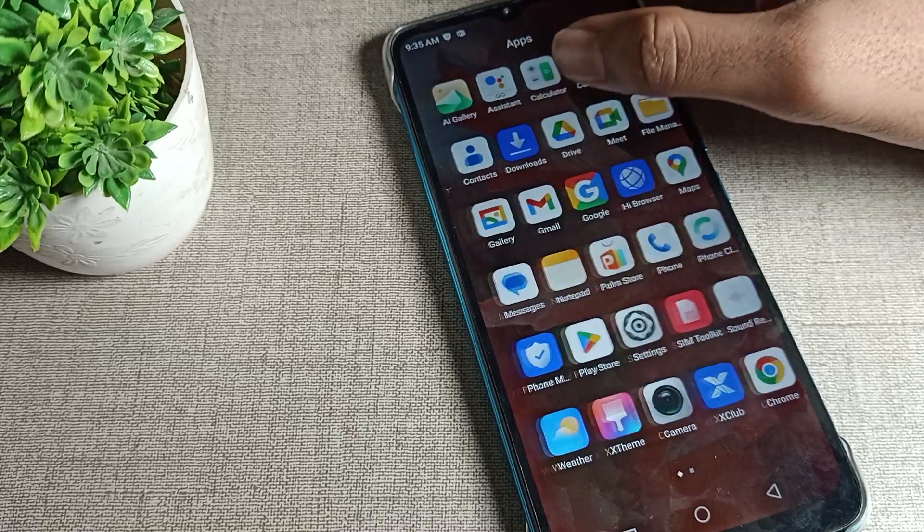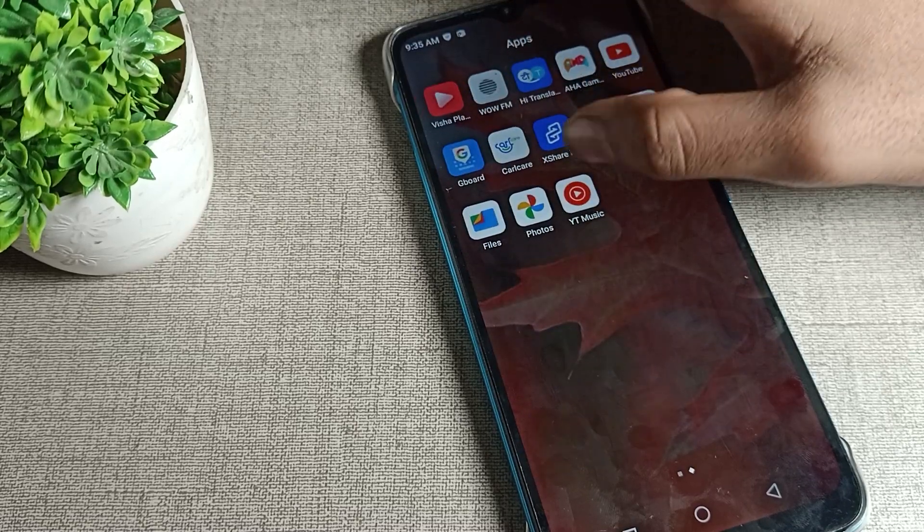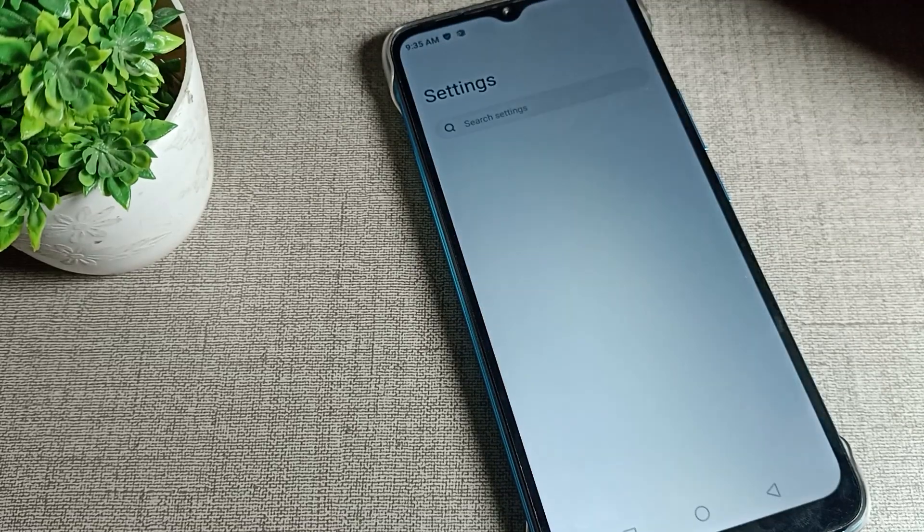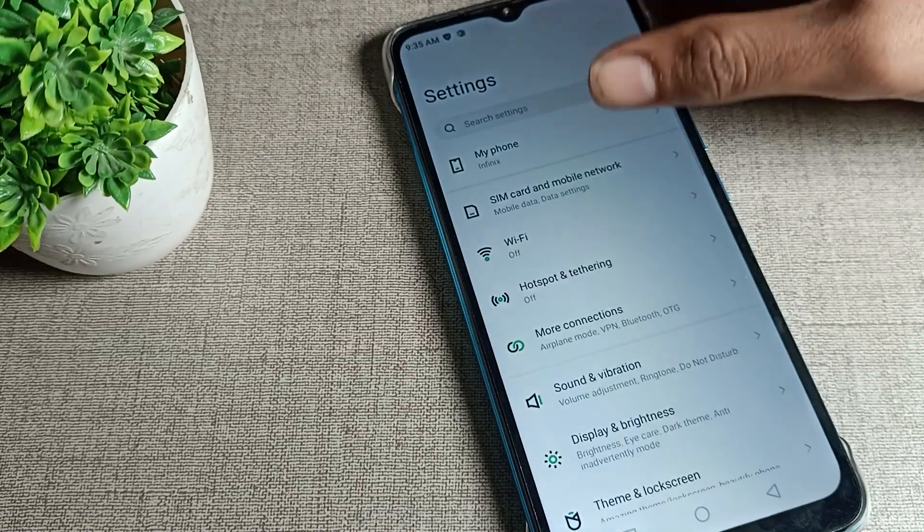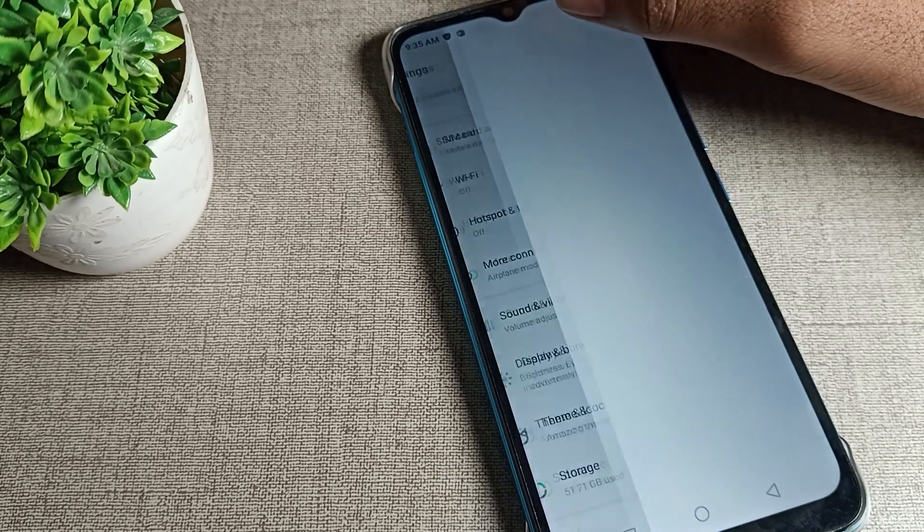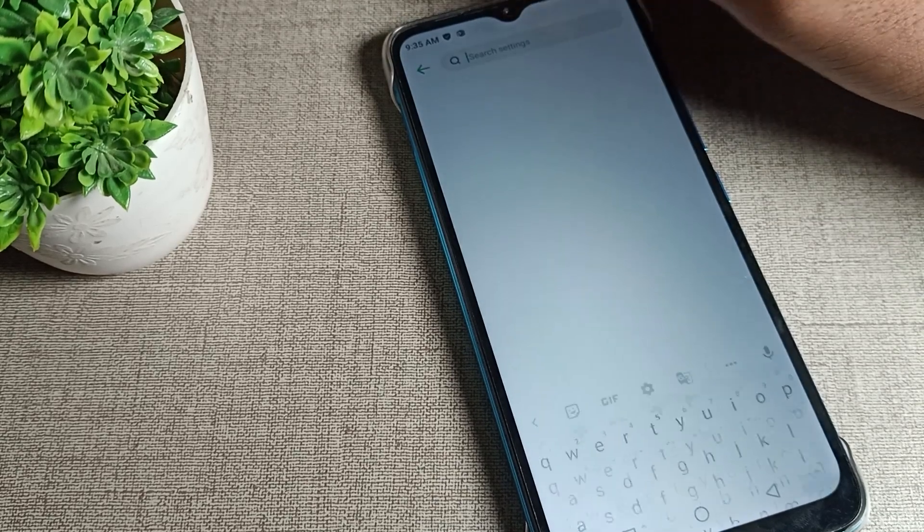First of all, open your phone setting to change your password. After opening phone setting, we will search here for app lock setting.